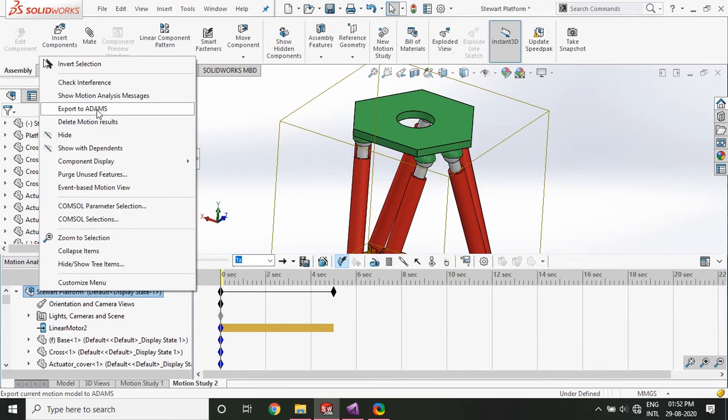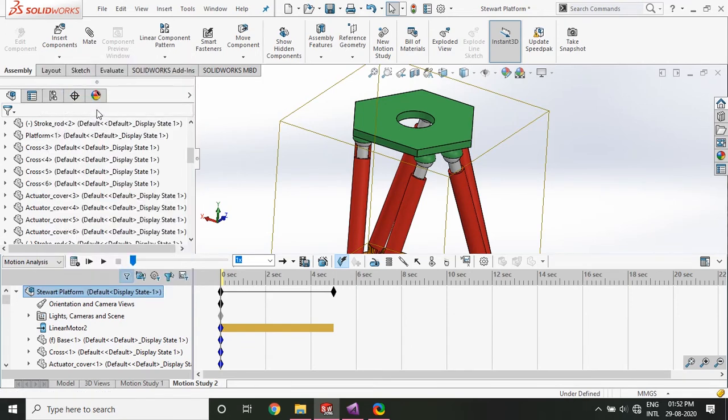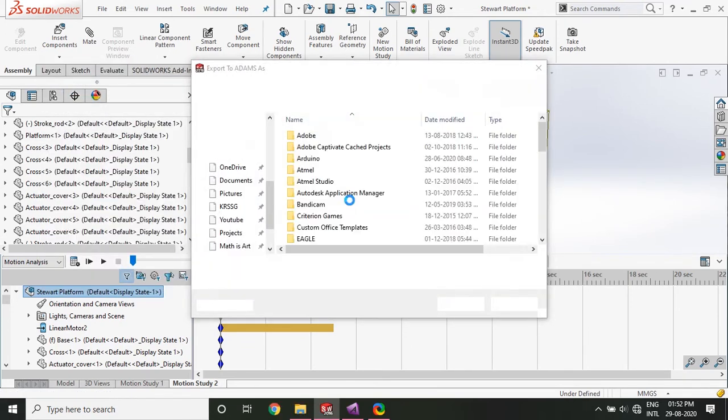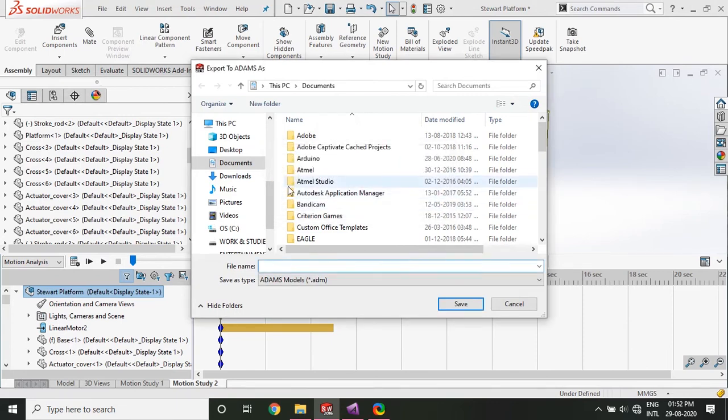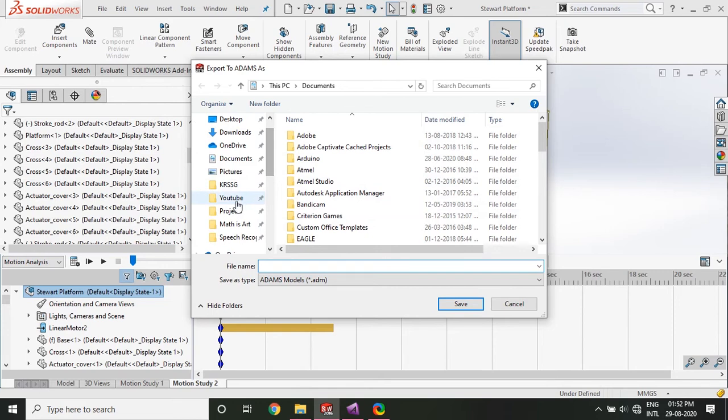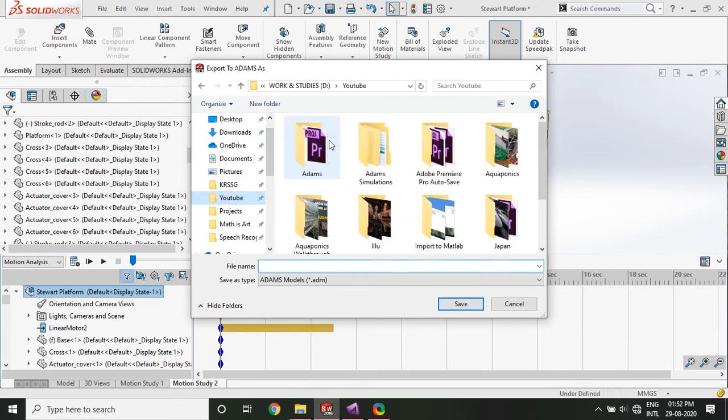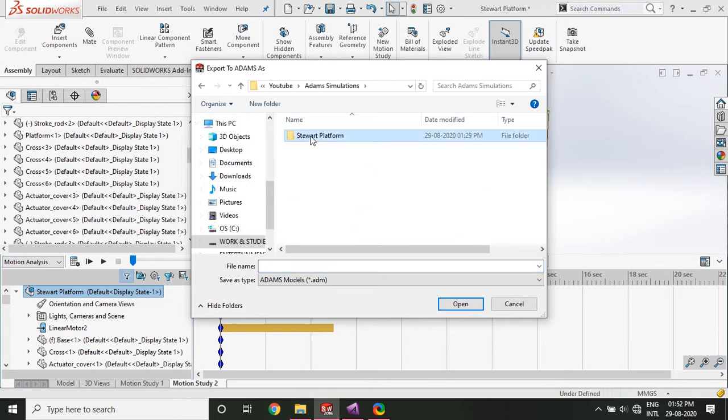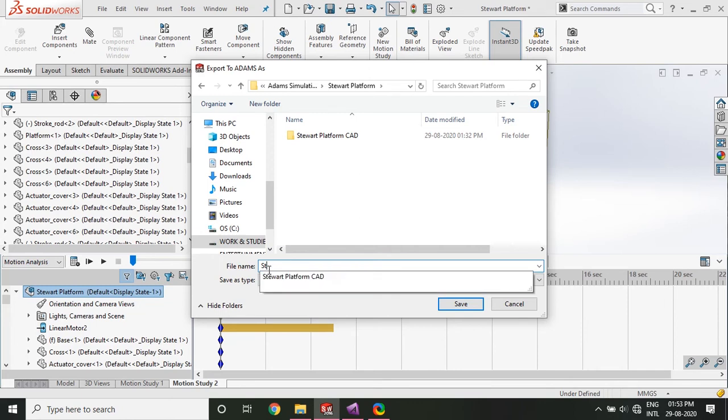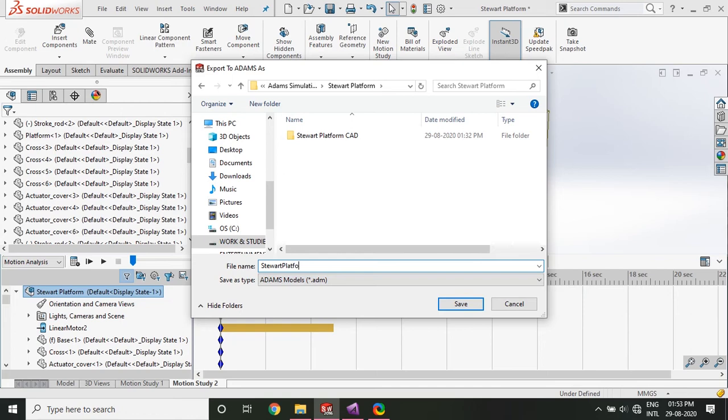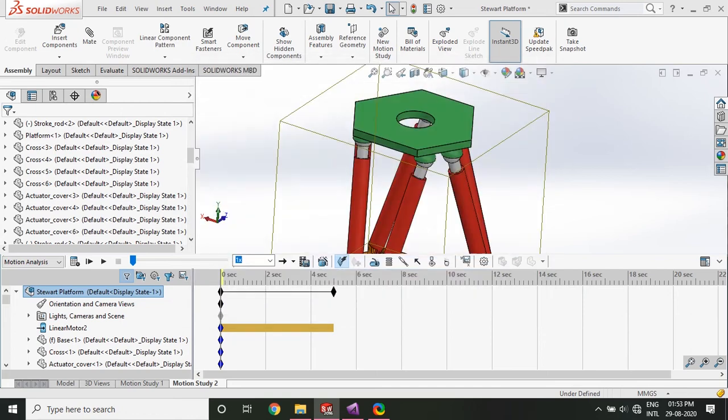Export to ADAMS. Just click on export to ADAMS. Save it. There's some error. Just save it at some place. Stuart platform. And just give it a name. Stuart platform. And click enter.